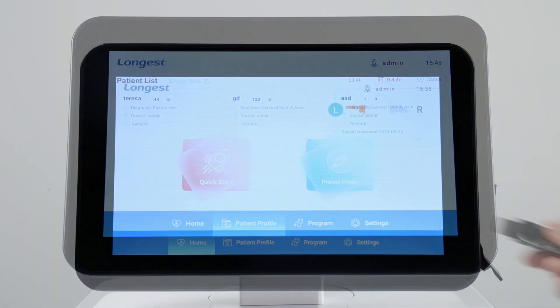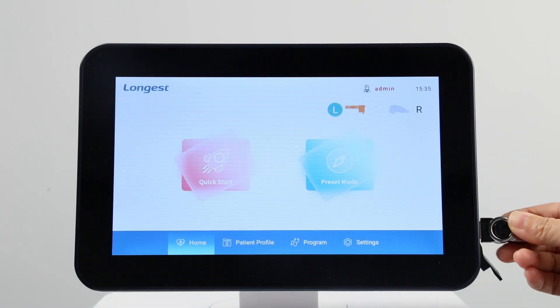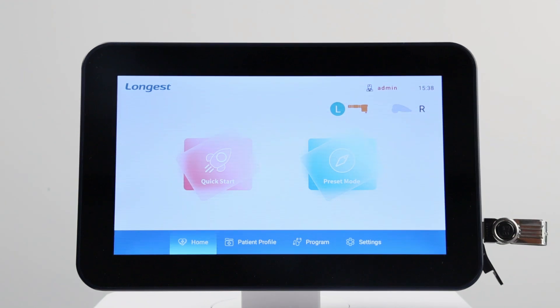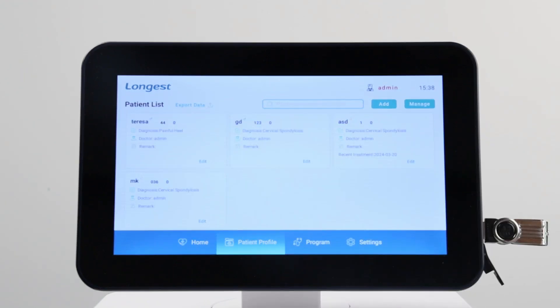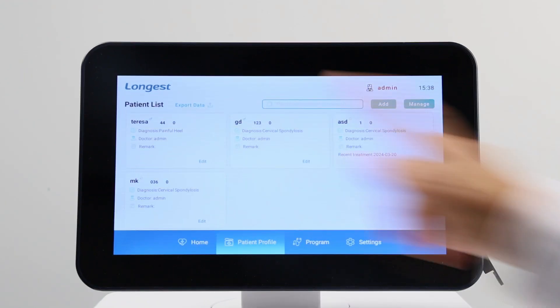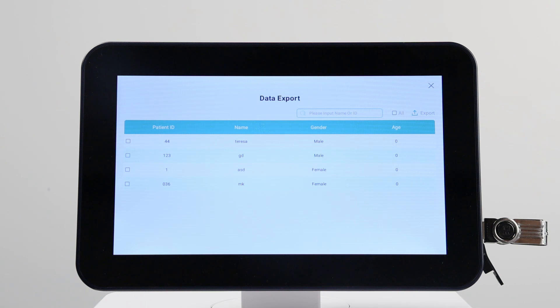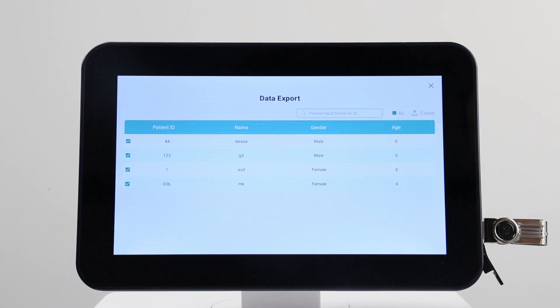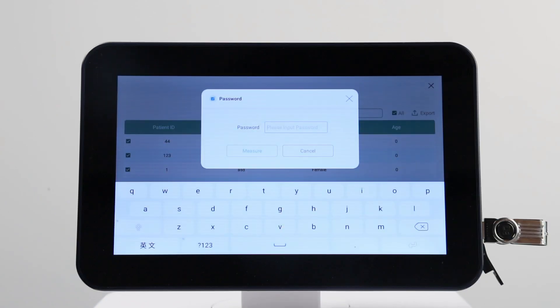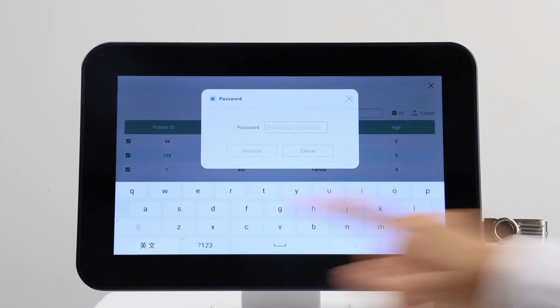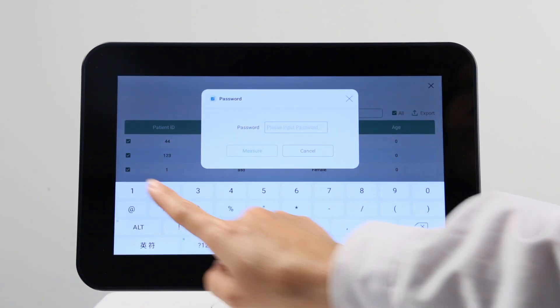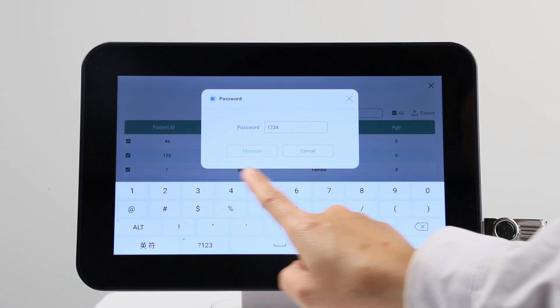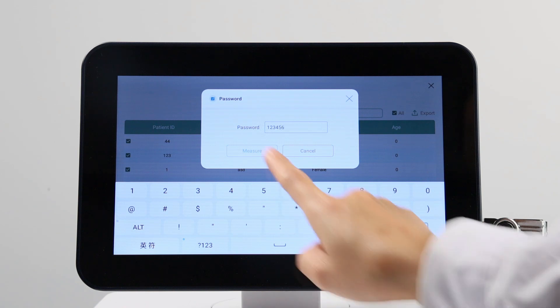You can also export the patient information via USB. You need to enter account password to export the patient information.